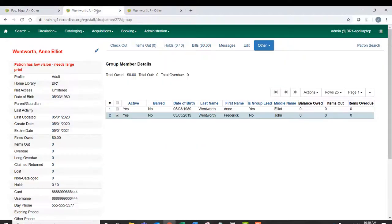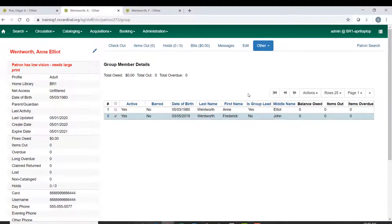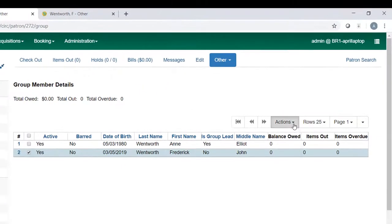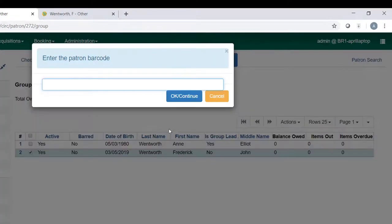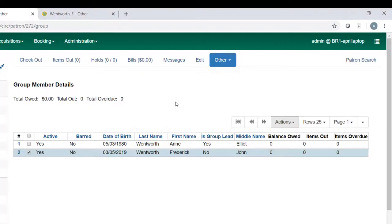And go back to Ann's account. Under the Actions menu, I'm going to move another patron to this group. Then I'm going to paste the barcode and click OK.